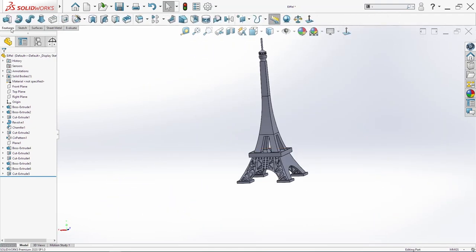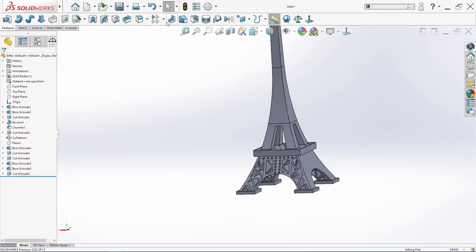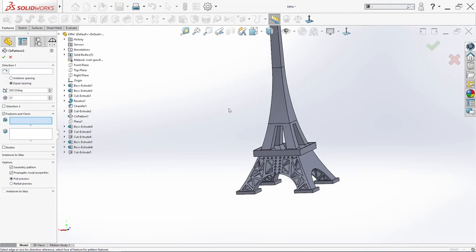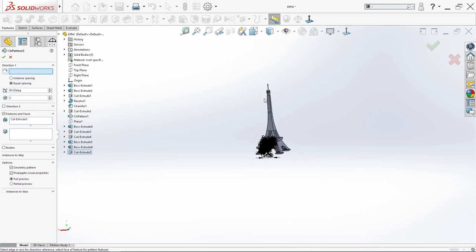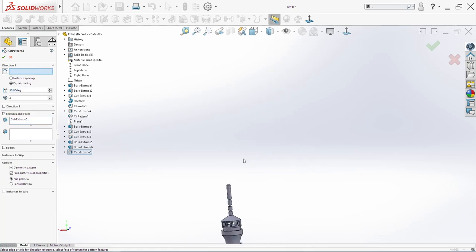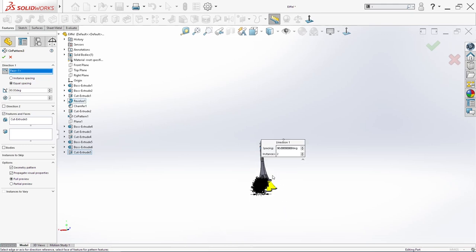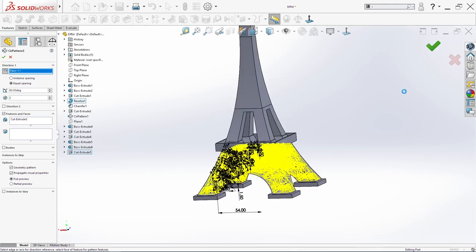Now go in future, circular pattern. Select the last extrude cut — two times, nineteen degrees. And here we need one circle. Select this circle here. And we will click OK.